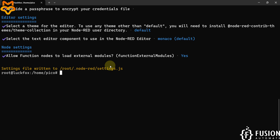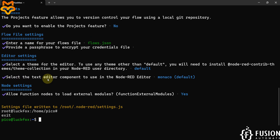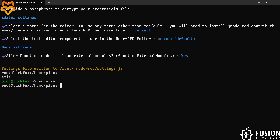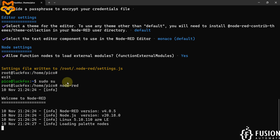Type 'node-red' in the superuser terminal and hit Enter. Note: if you press Ctrl+D you will be in the regular pico user terminal, so make sure you installed Node-RED as superuser and run it from superuser. Once you type 'node-red' and hit Enter, it will take some time to load. Once loaded, you can open your browser and access Node-RED running inside the LuckFox Pico Ultra W board.